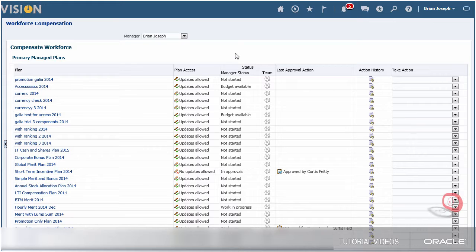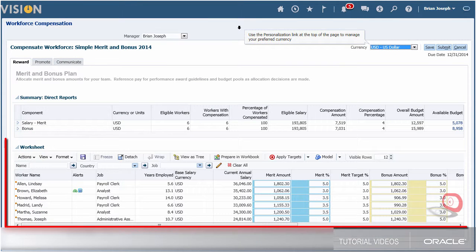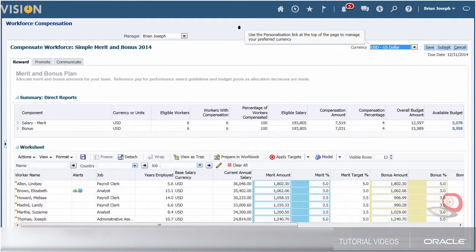I need to create filters for the Simple Merit and Bonus 2014 plan. Here I can view the plan and the eligible workers for that plan. I need to build a custom filter to show only workers who fit certain conditions.